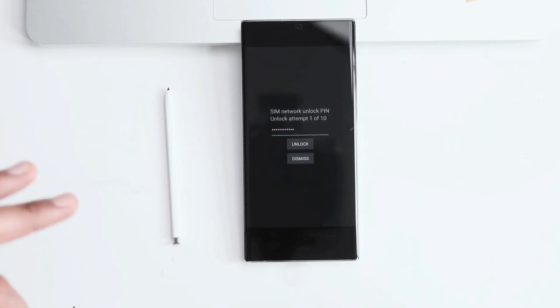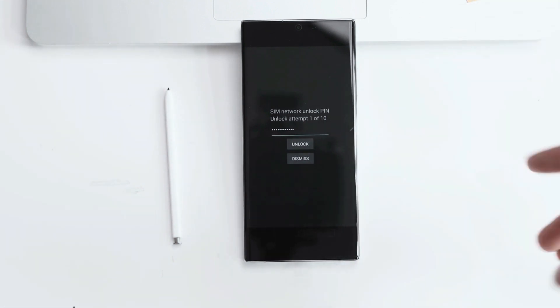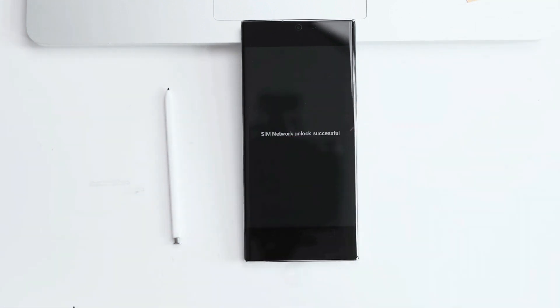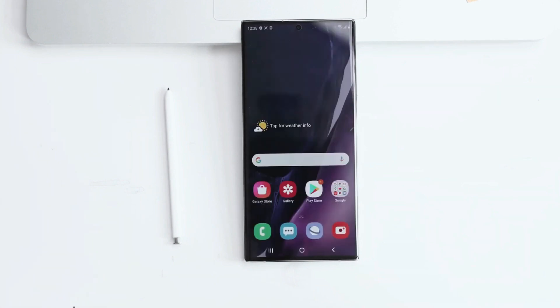This code will only work for one specific phone, and it's calculated based on your IMEI number, so this exact code will not work for you. Anyways, we're going to hit unlock. Boom! SIM network unlock successful. Perfect. That means that the code was accepted and the phone is now fully factory unlocked.